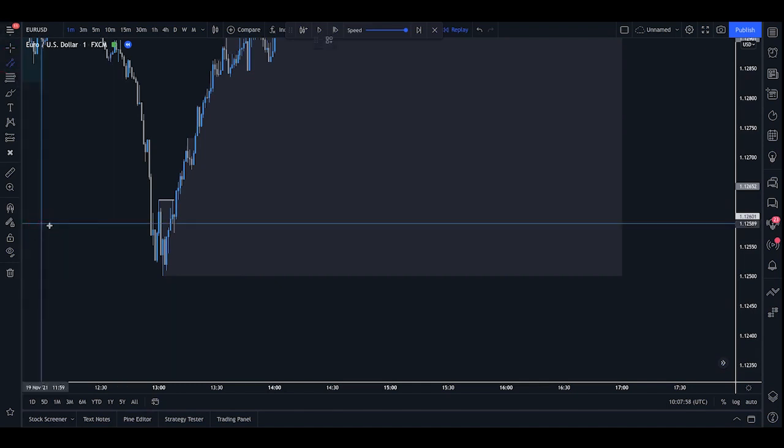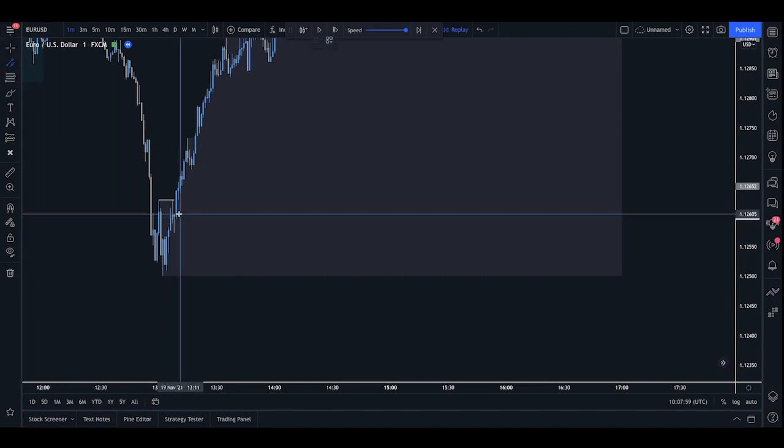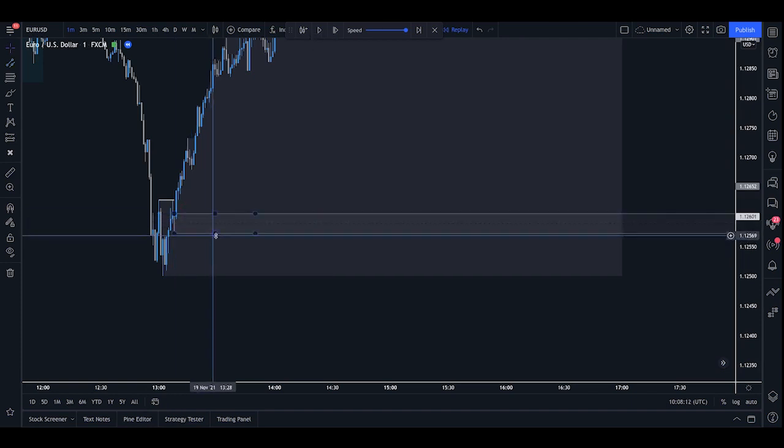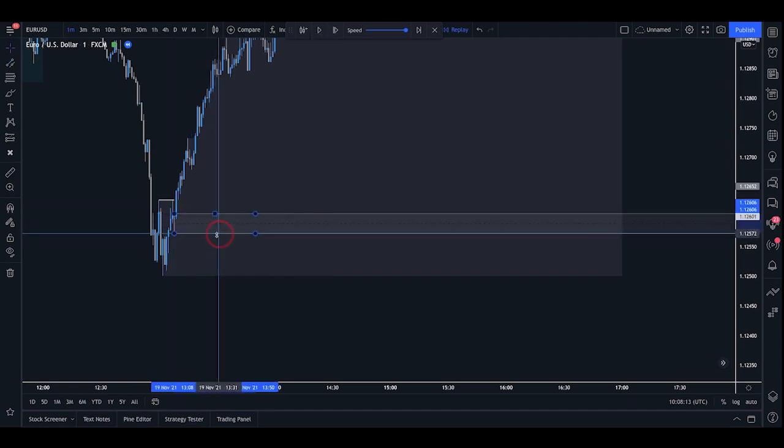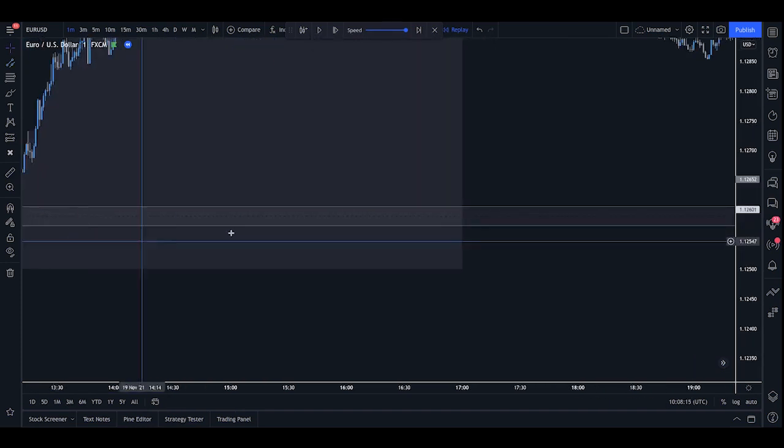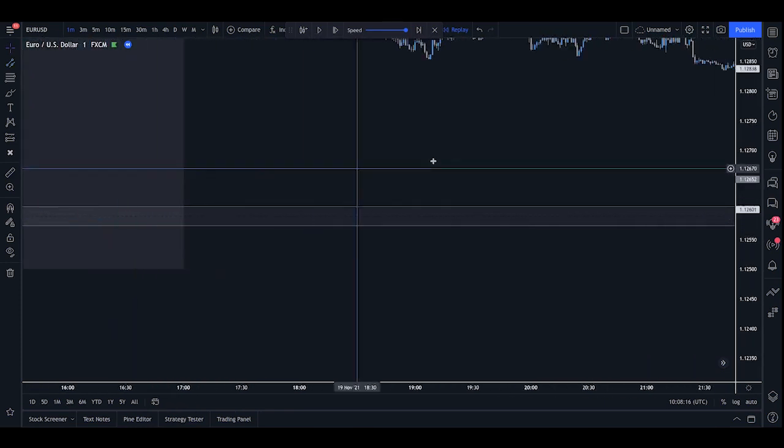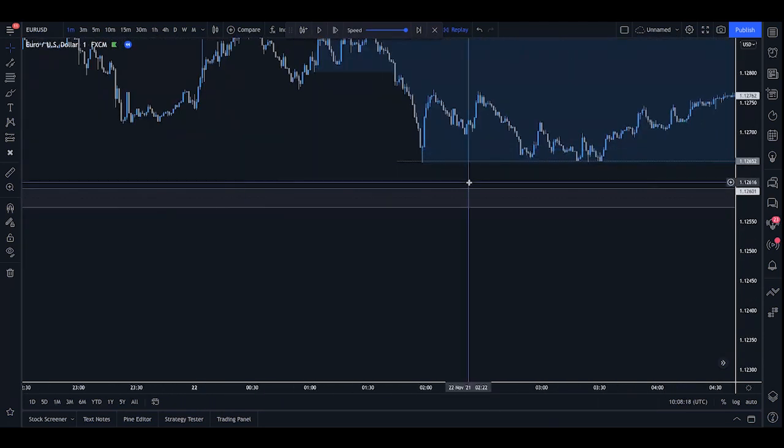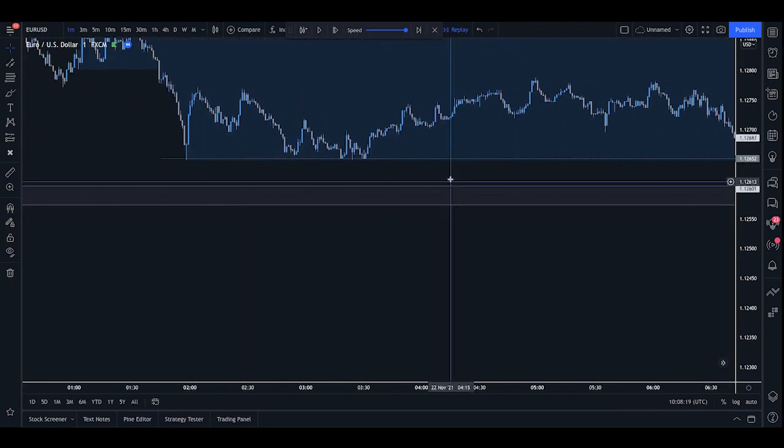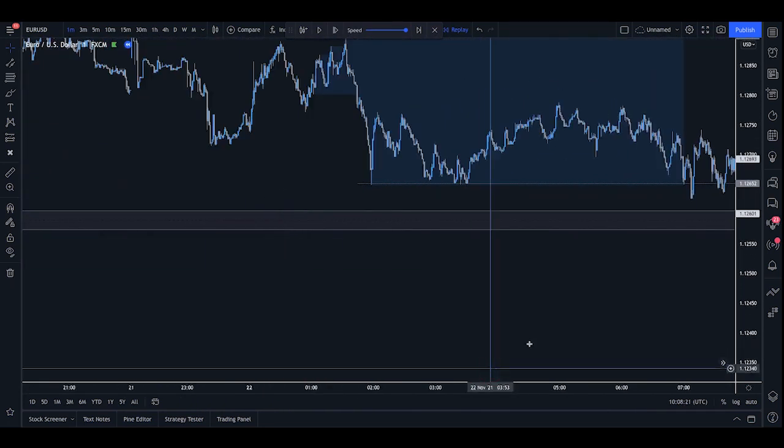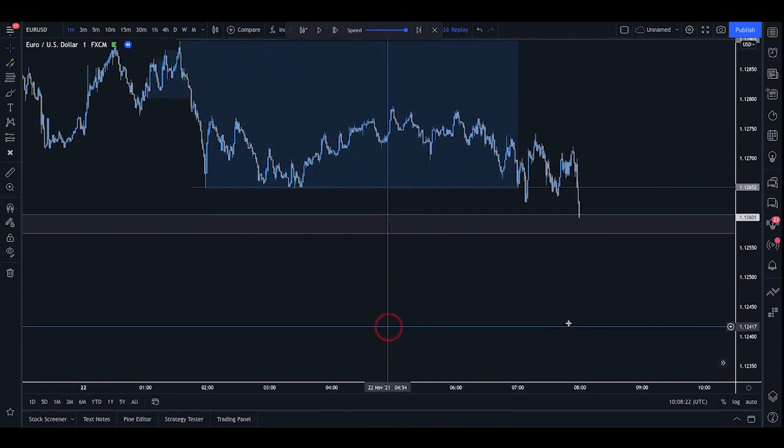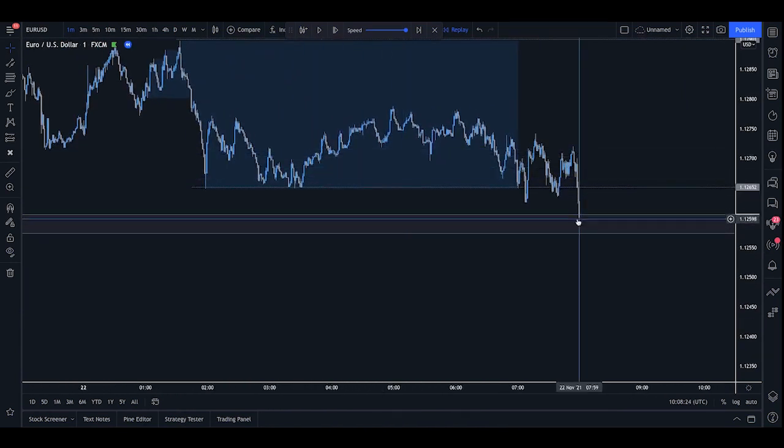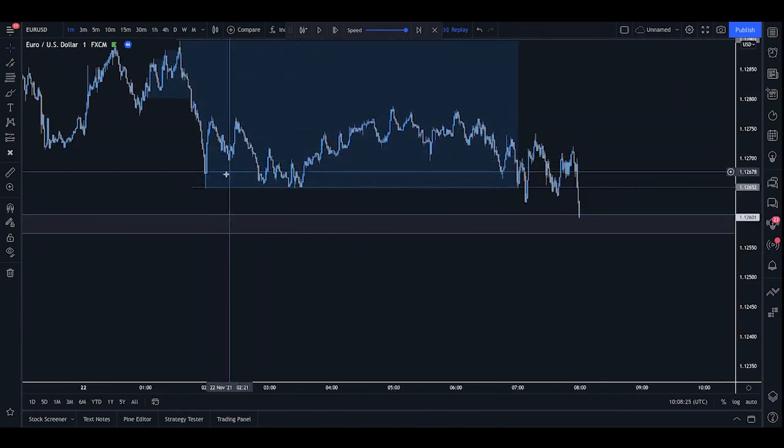So if we grab our parallel channel tool and mark this area on, what we can now do is scale forward to price action and see if we get a good reaction from this zone. We're not using this as our buying point, but we can use this as a basis for the trade. And as we can see, price has just about come into this level.